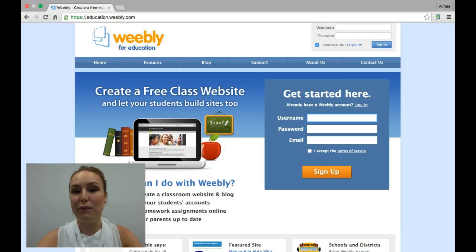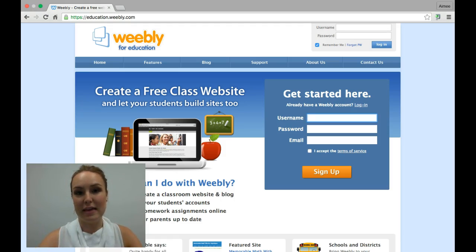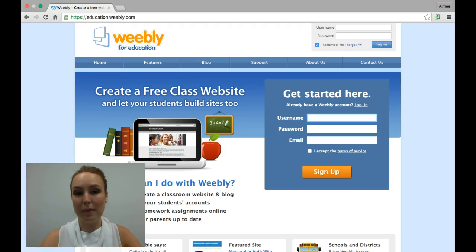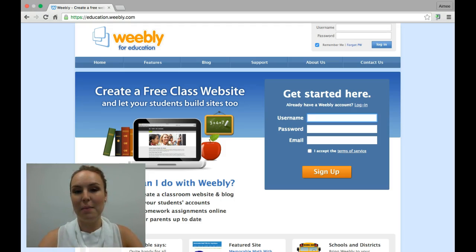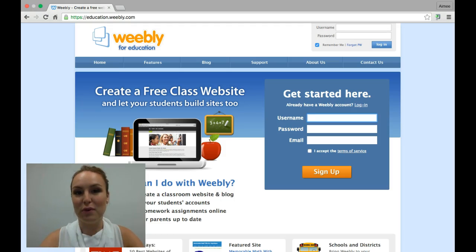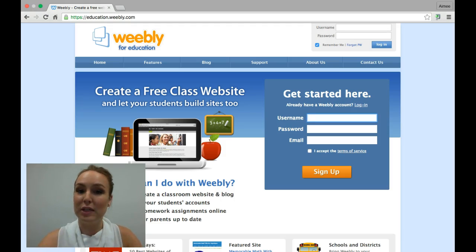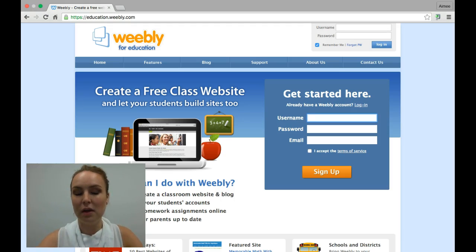You may have heard of Weebly before, and they do have a webpage of their own that tells you all about Weebly's fantastic features. But there is a sneaky little trick for teachers — we basically get access to way more features without paying for the pro version.